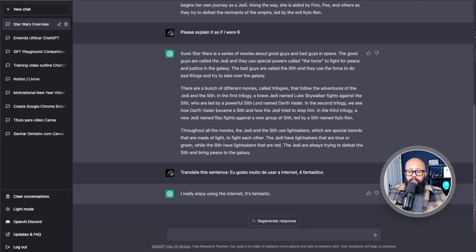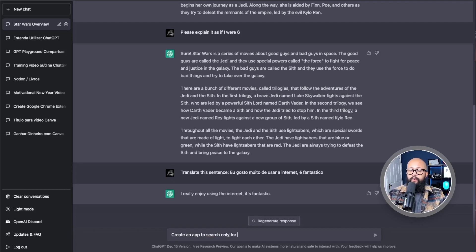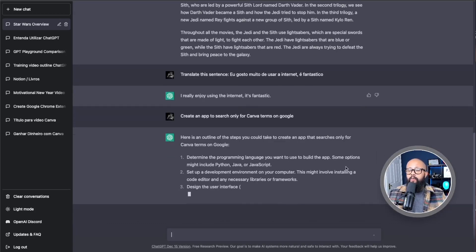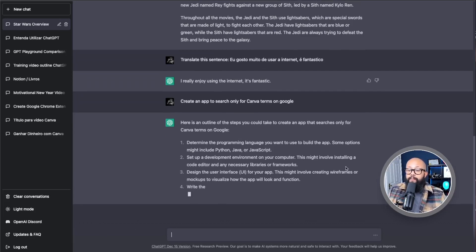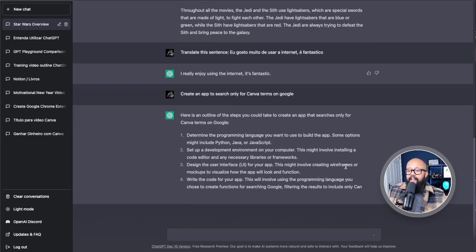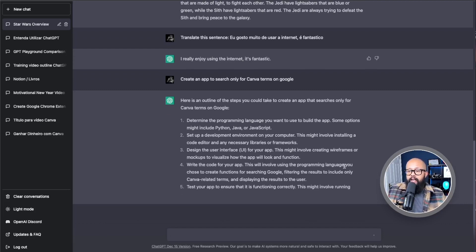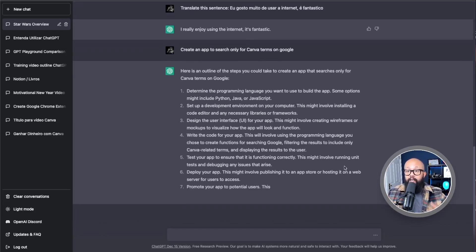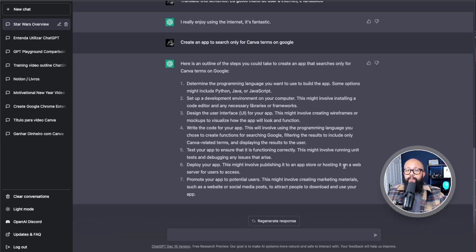Those are a few things you can use. You can also use the tool to solve problems — for example, asking it to create an app to search only for Canva terms on Google. It's important to ask things properly to get the right outcome. I'm not a programmer, so I won't ask specifically how to create an app. But you can — you can bring a code and ask it to solve a problem in that code, which is really cool.